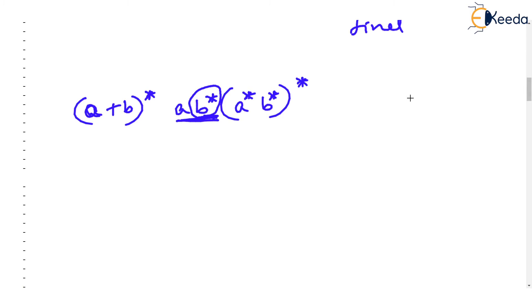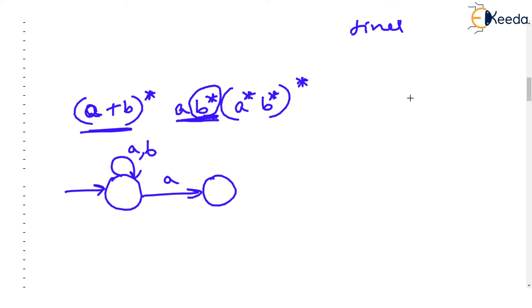a plus b the whole star can be easily drawn by creating a loop in the initial state followed by a followed by b star. Zero or more b's. But now notice this is same as a or b star.